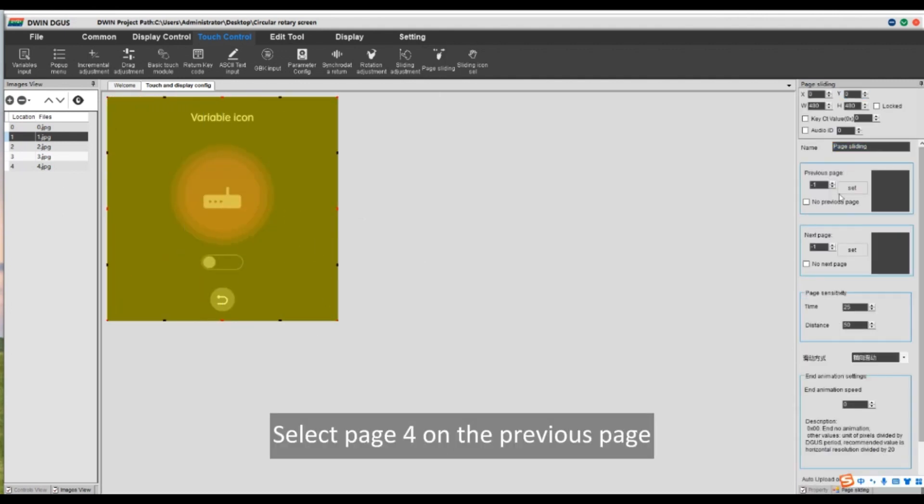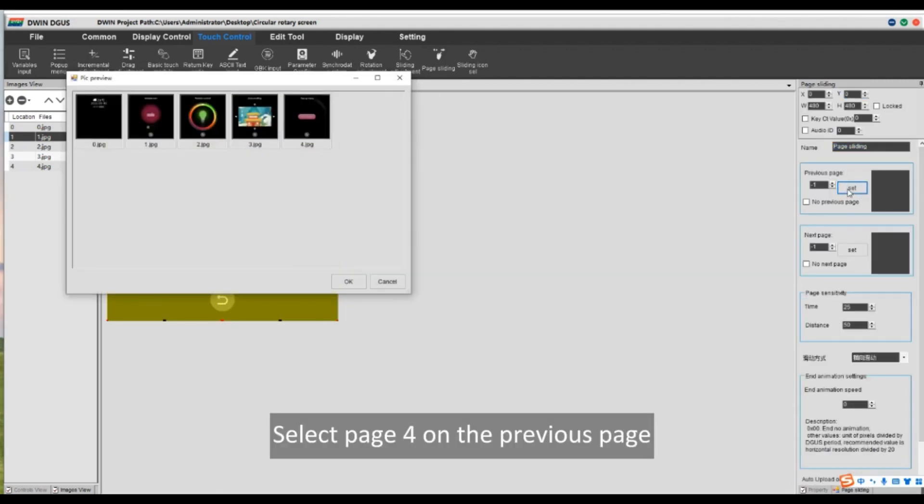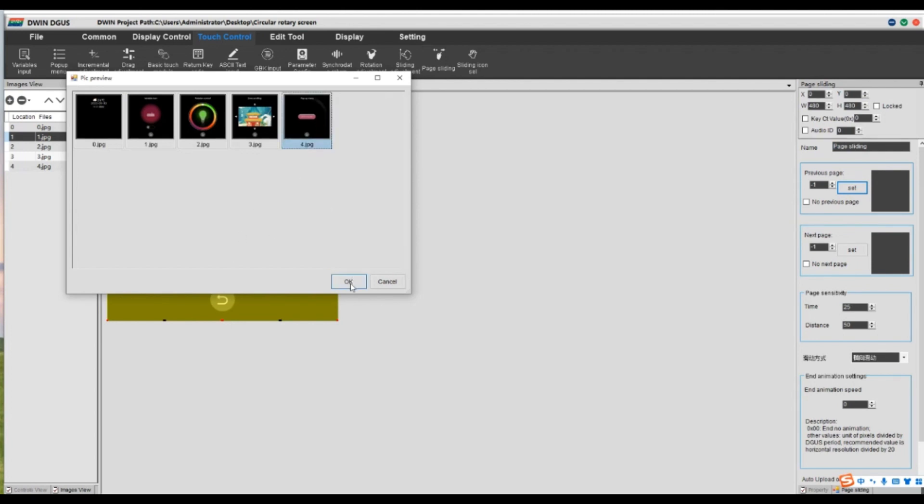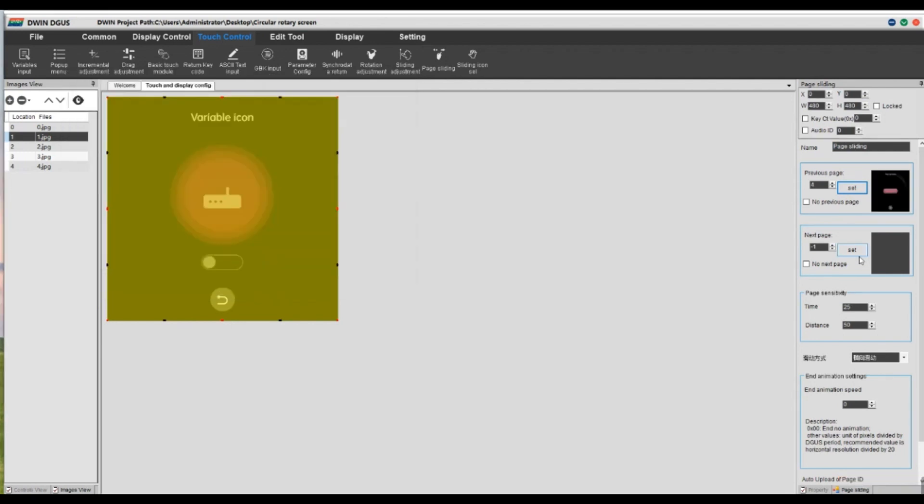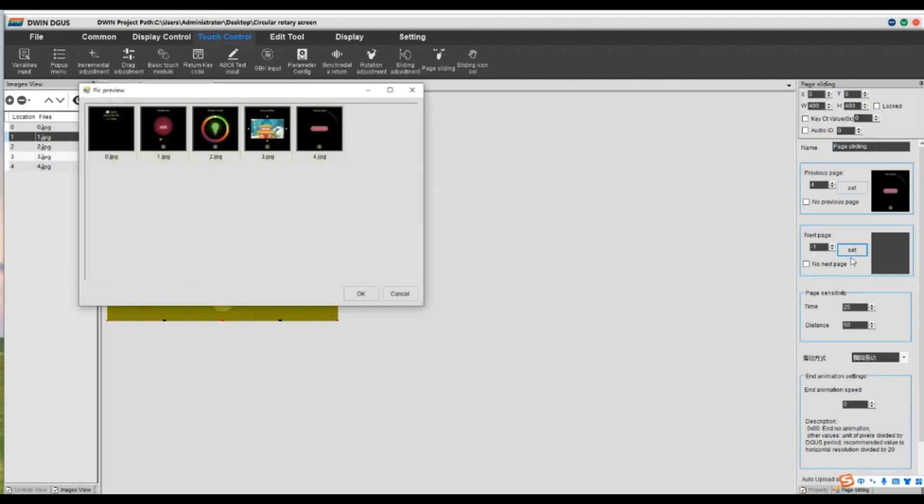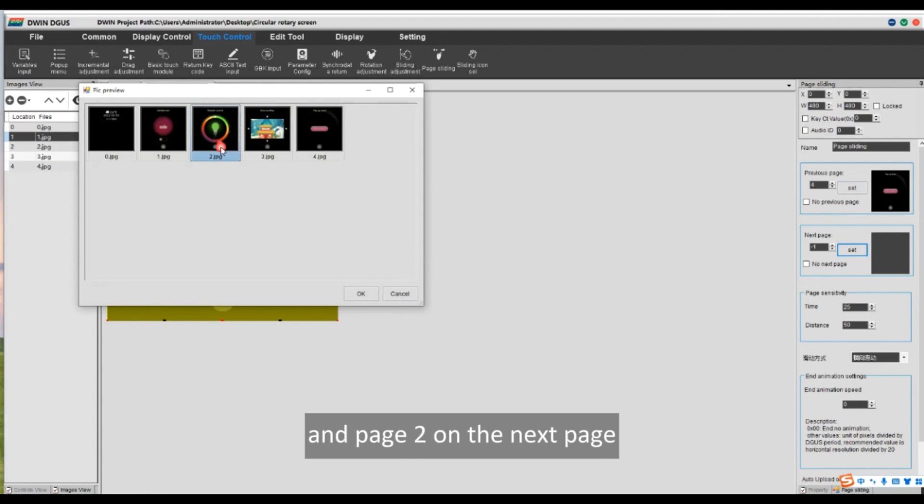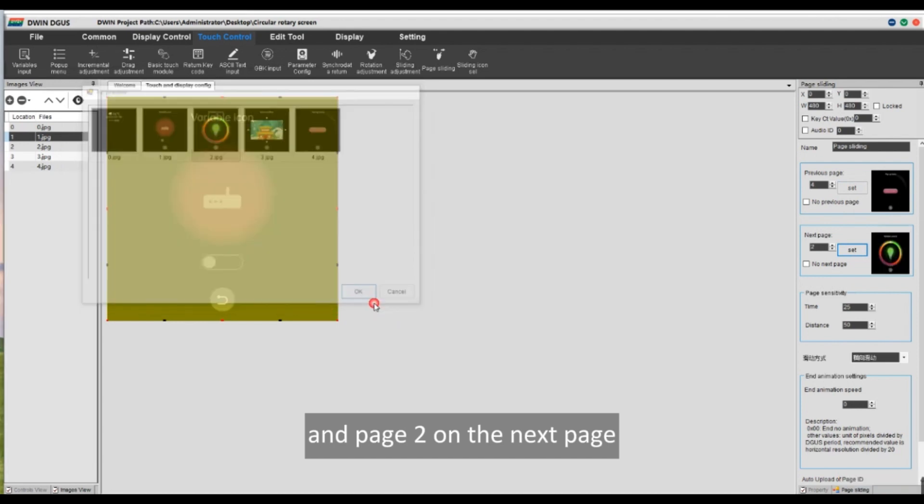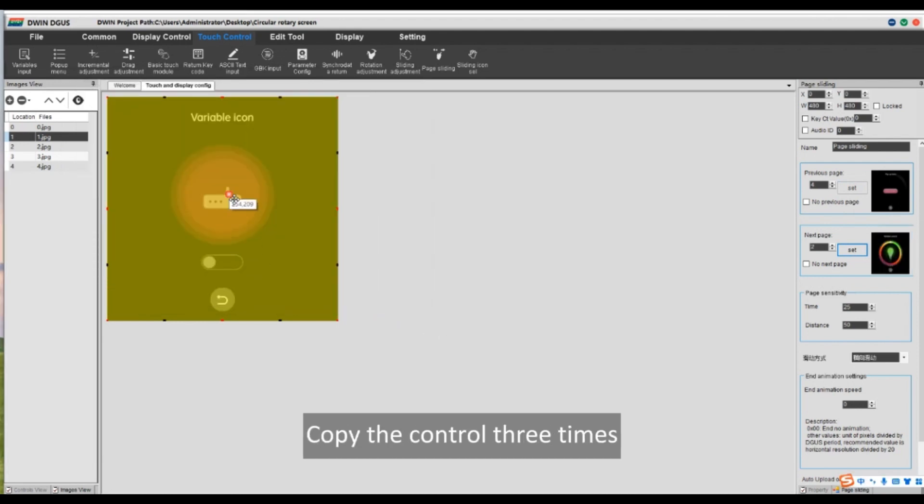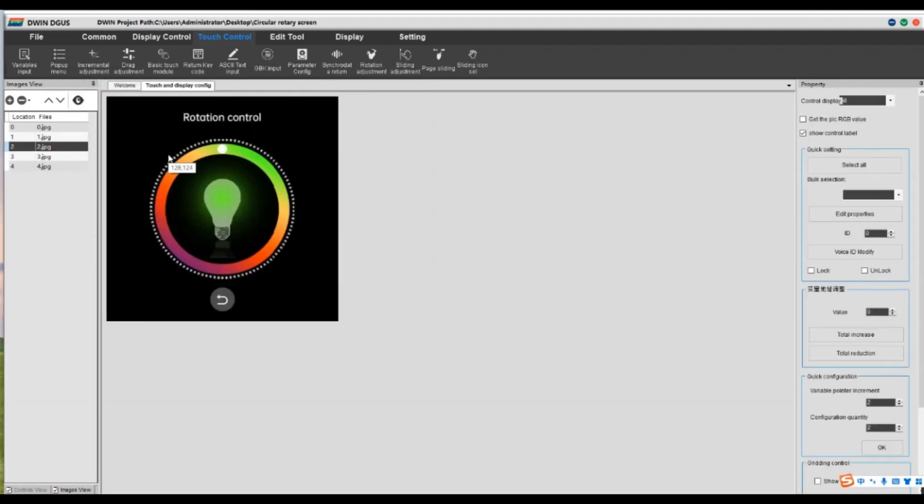Select page 4 on the previous page. And page 2 on the next page. Copy the control 3 times.